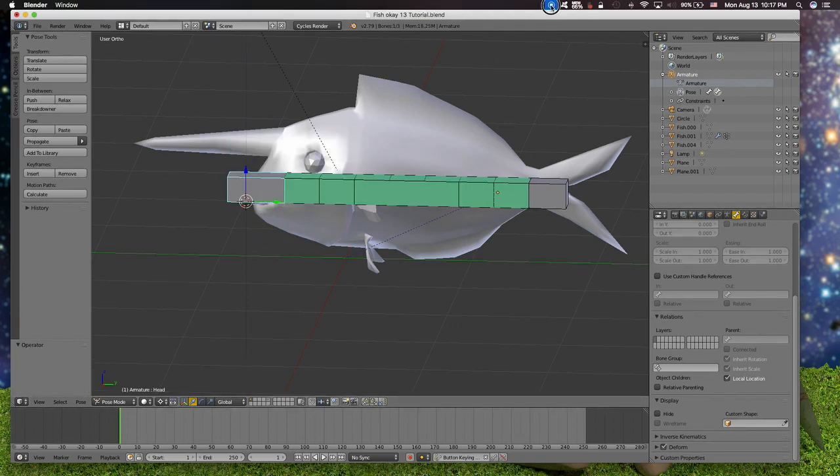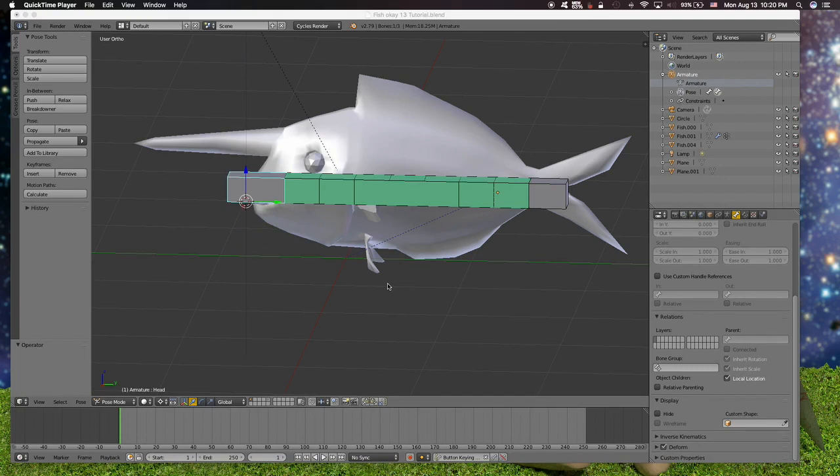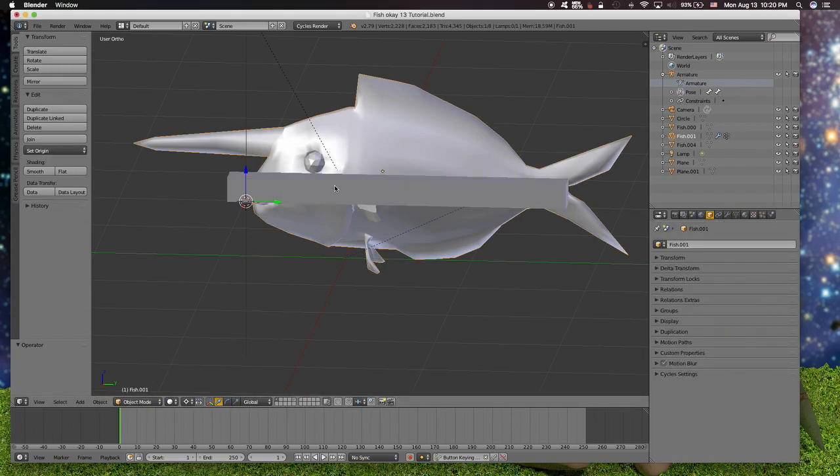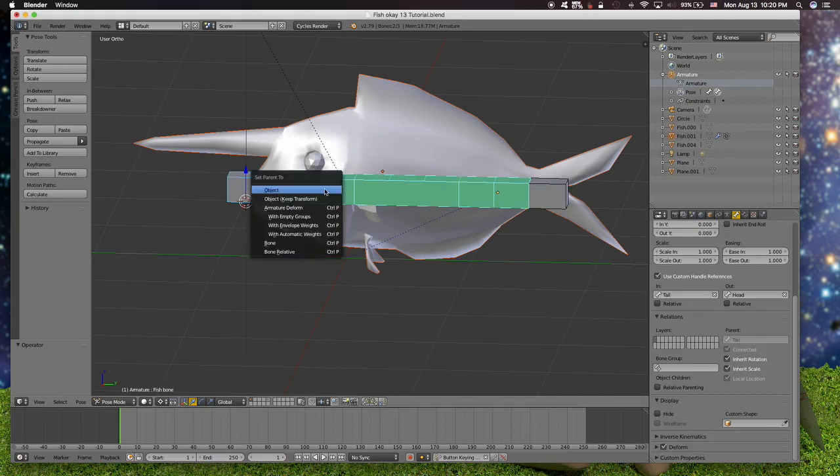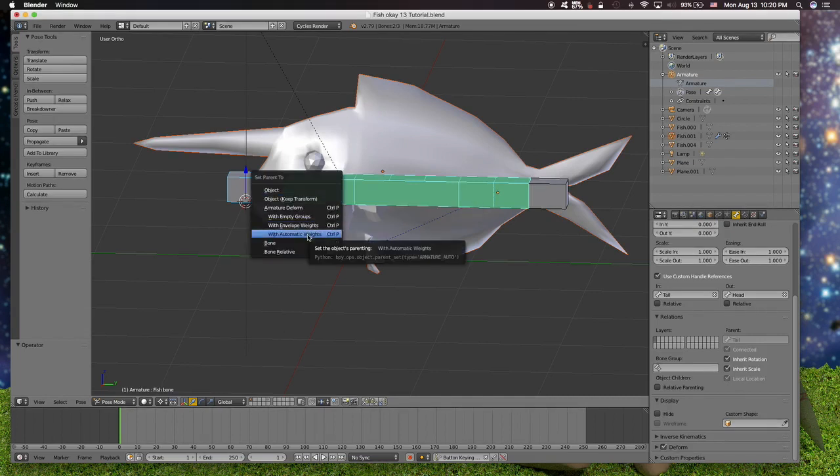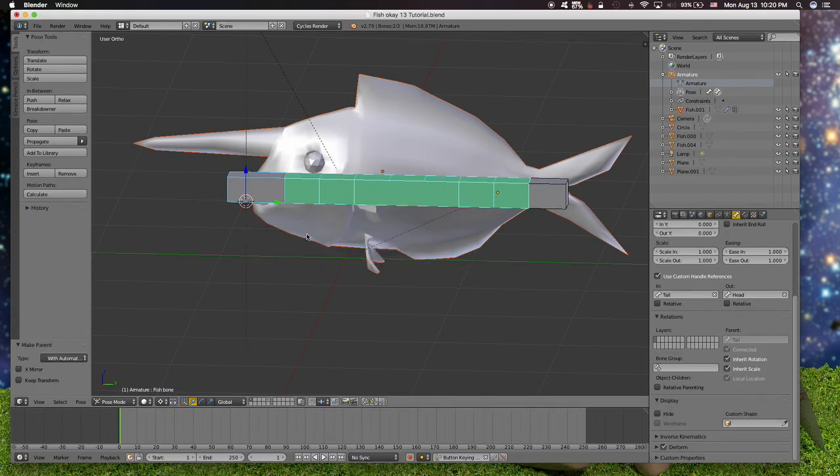Now we are going to link the fish to the bone. Let's see what happens in the pose mode.